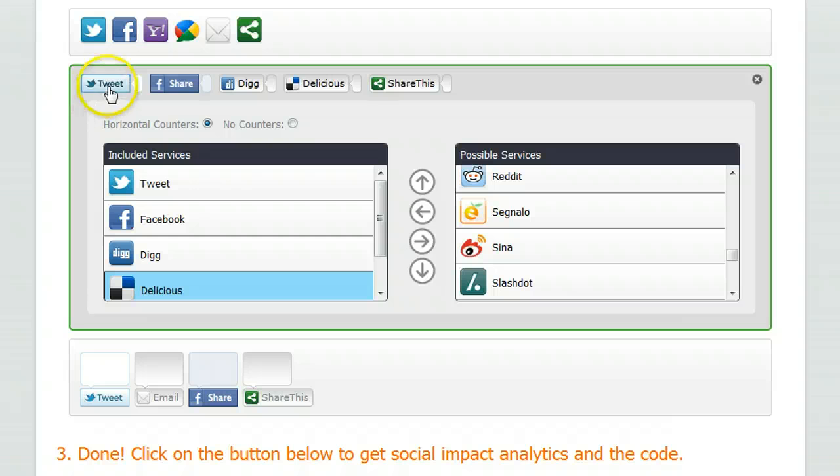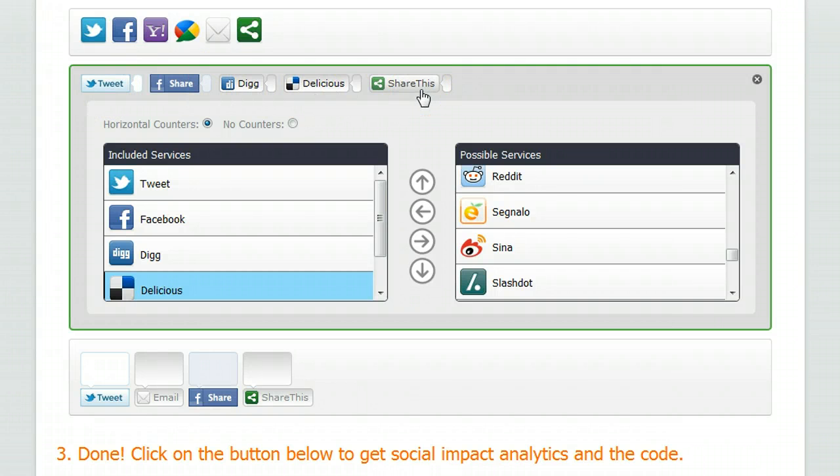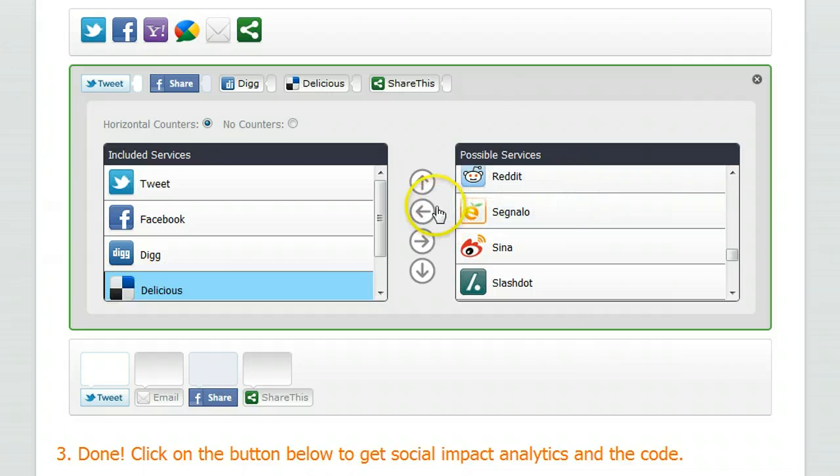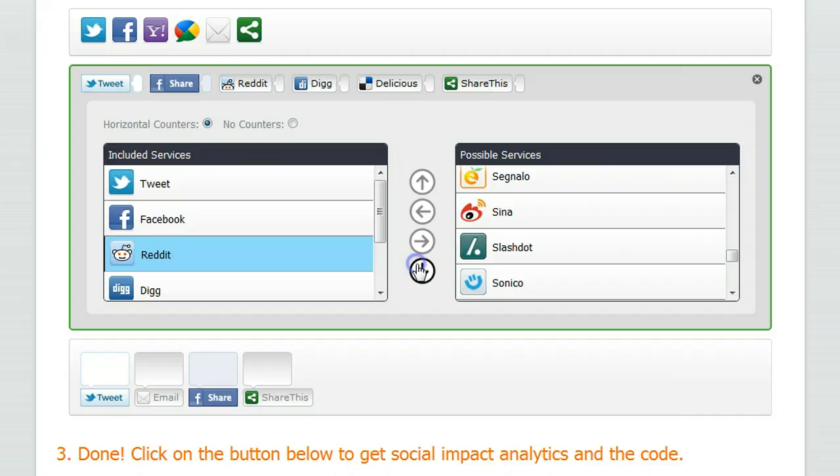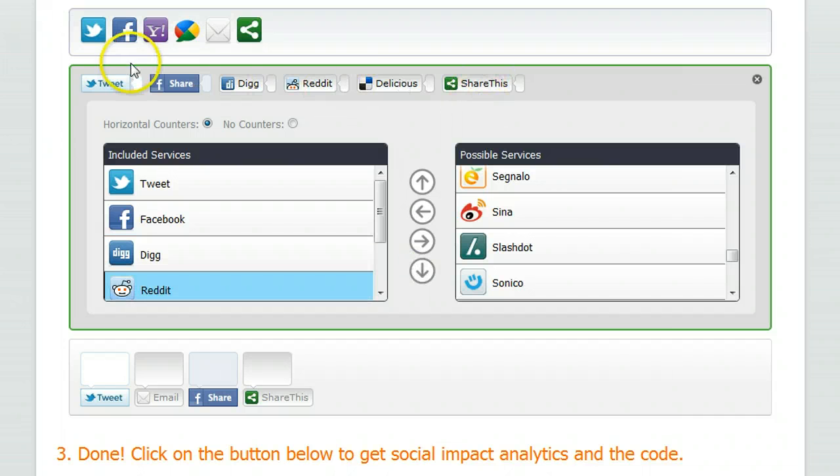We can move down the Digg button. And it just depends on what kind of format you want the buttons in. So at the moment I have a Twitter, Facebook, Digg, Delicious and ShareThis buttons. You can throw over the Reddit button as well just to have an extra one. So we'll send that Reddit button down like so. And so there are the five or the six buttons that we're going to use just in this tutorial.